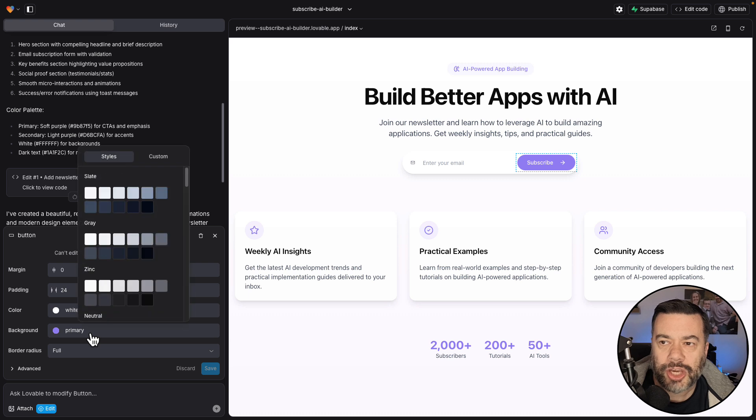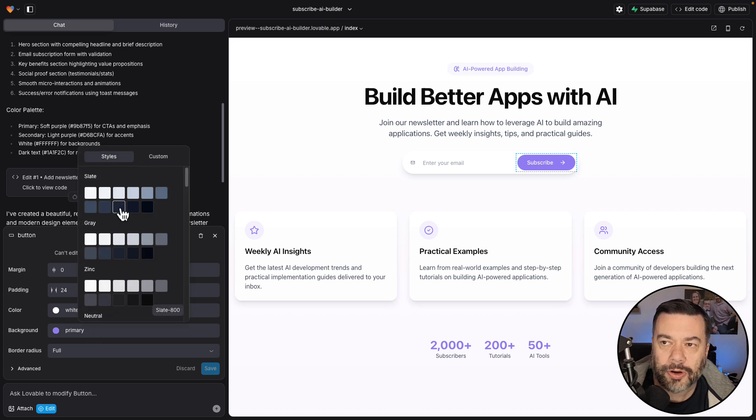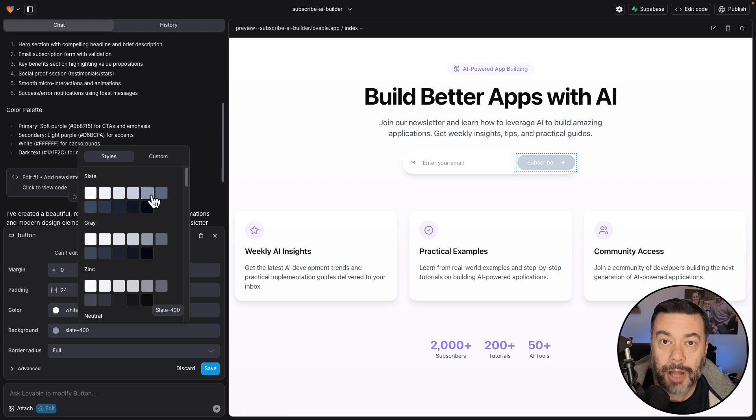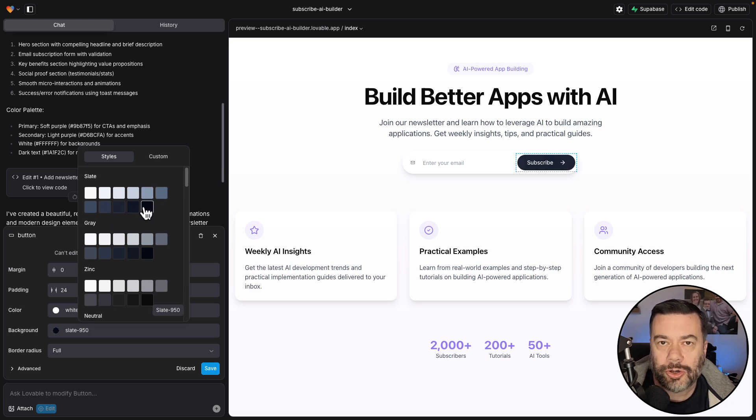Let's say I want to come in and change the background color of this button to something different. I tend to like darker blues and darker grays and blacks. So I'm going to go ahead and change this to a darker blue shade, for example.